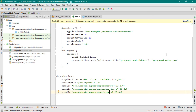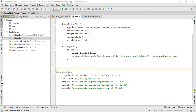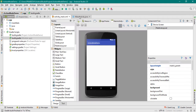Now perform a project sync. The project sync is finished. Close the Gradle Script file.